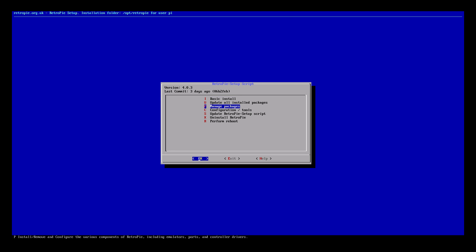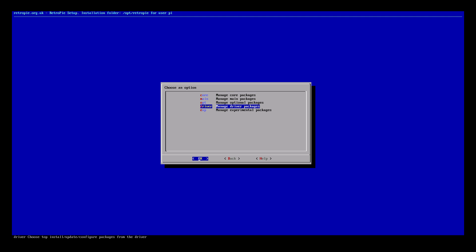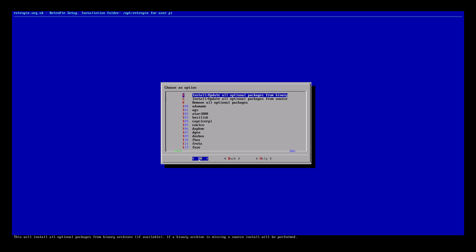We'll go down to Manage Packages. Enter this menu. We have Manage Core Packages, Main Packages, Optional Packages, Driver Packages, and Experimental Packages. For this tutorial we're going to be focusing on Optional Packages. We'll enter this menu.